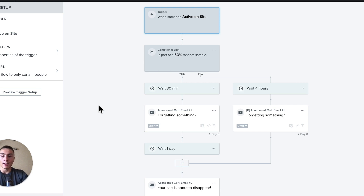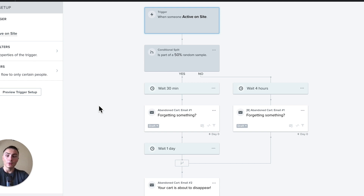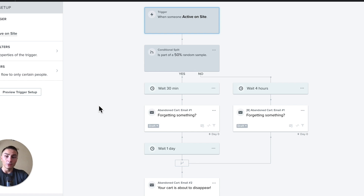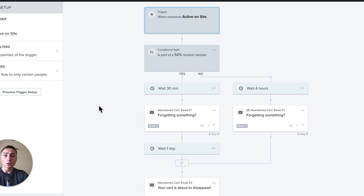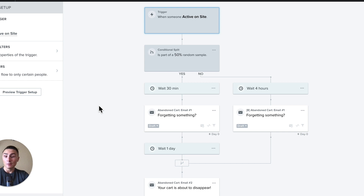A flow is an automation, so that same exact email will be sent out to each person. You can have variables such as first name or a dynamic product block — dynamic means it's different for everyone. The goal here is to automate something that's working: it helps you recover abandoned carts as a pre-purchase flow, or create a better customer experience as a post-purchase flow.